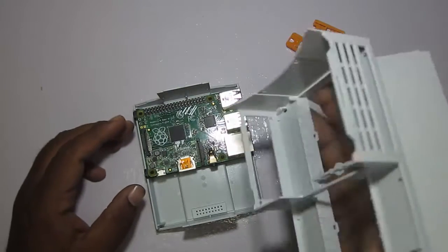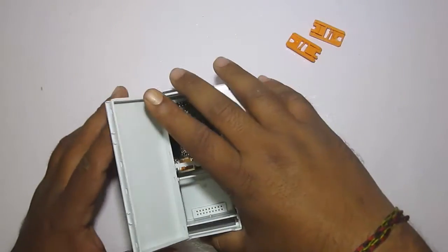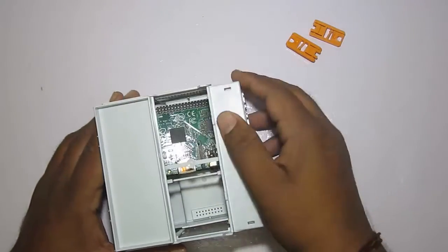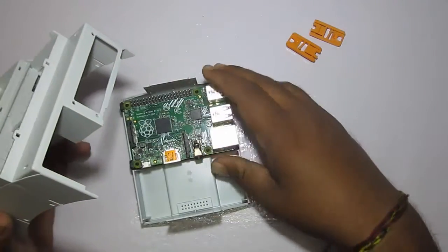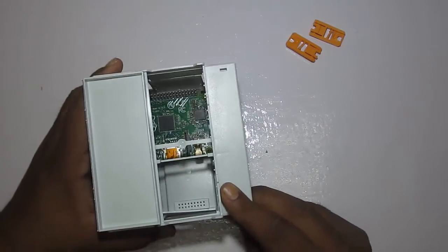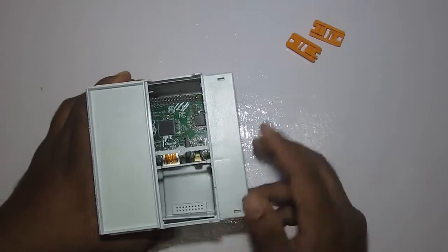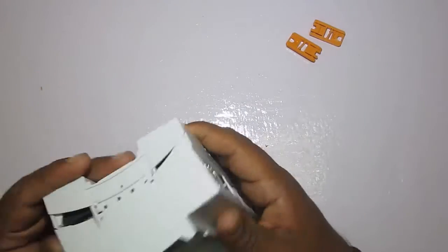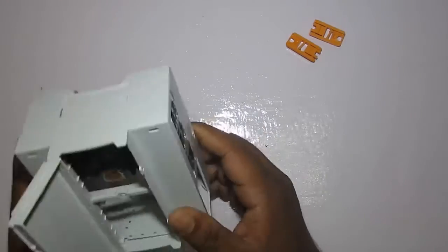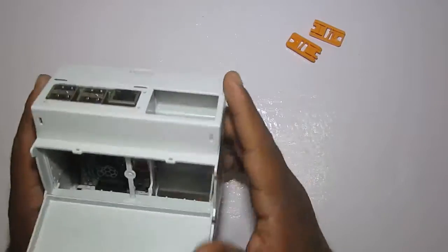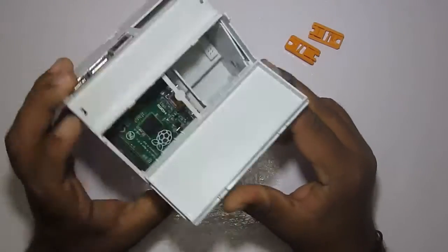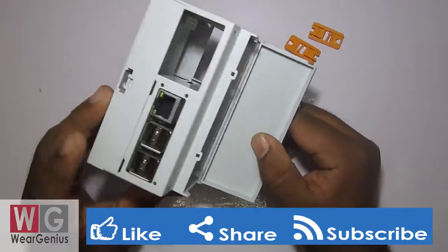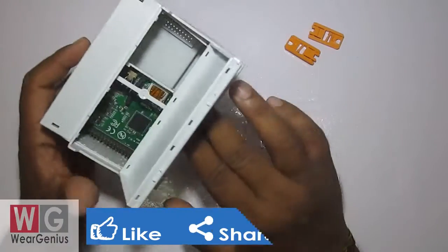You can put this on like this. So we have just placed our Raspberry Pi inside it and this is how it looks, with ports like Ethernet and USB exposed.